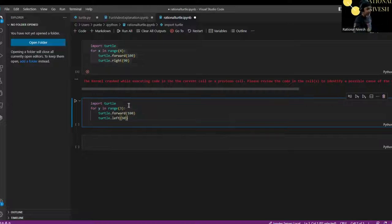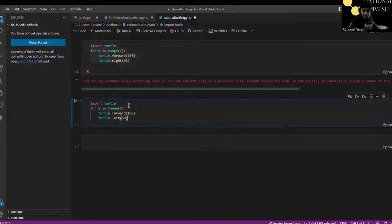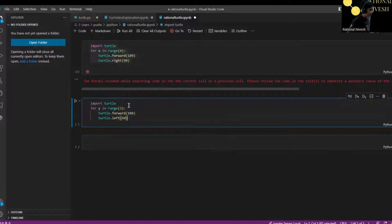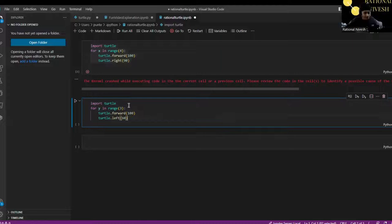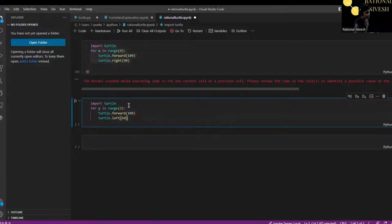Then 'turtle.left(60)' — the reason we use 60 is that each angle in an equilateral triangle is 60 degrees. We use left rather than right because if you did right, the triangle would be upside down. Let's see if it works.